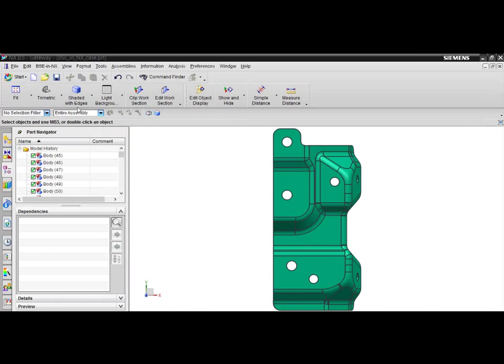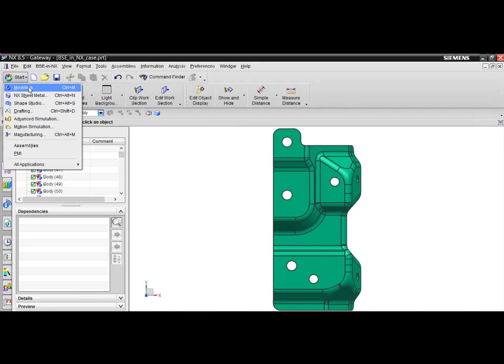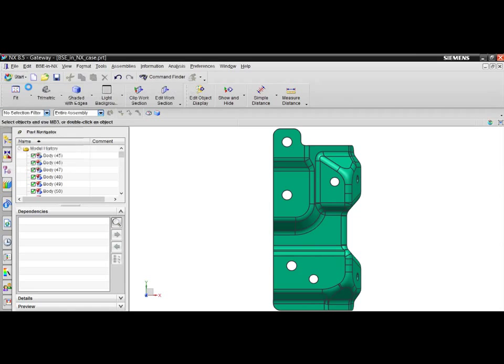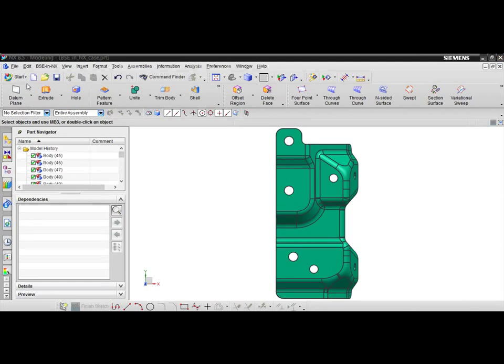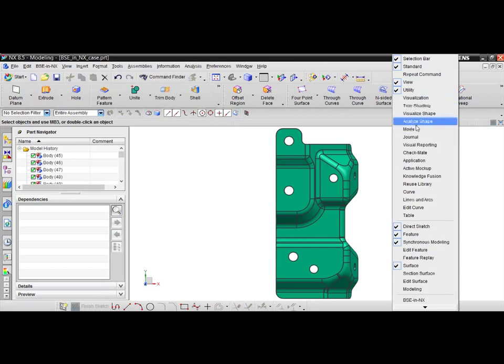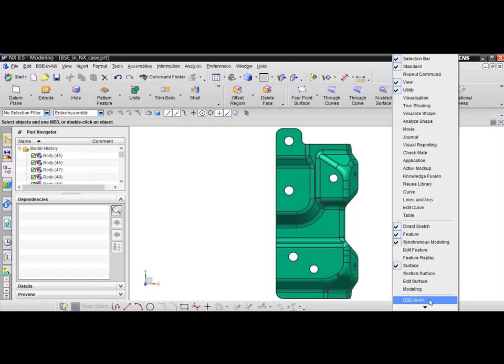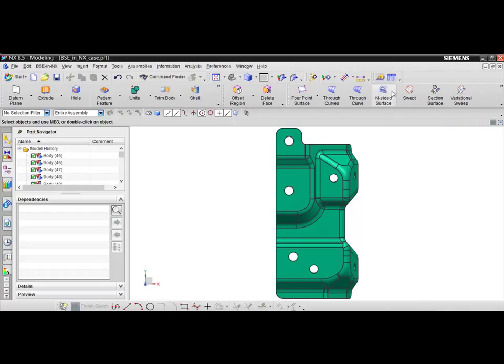The next step is to access the start pull-down menu and turn on the NX modeling package. Users can then add the BSE in NX icons to the toolbar by right-clicking in the toolbar region and selecting BSE in NX from the list of available components.